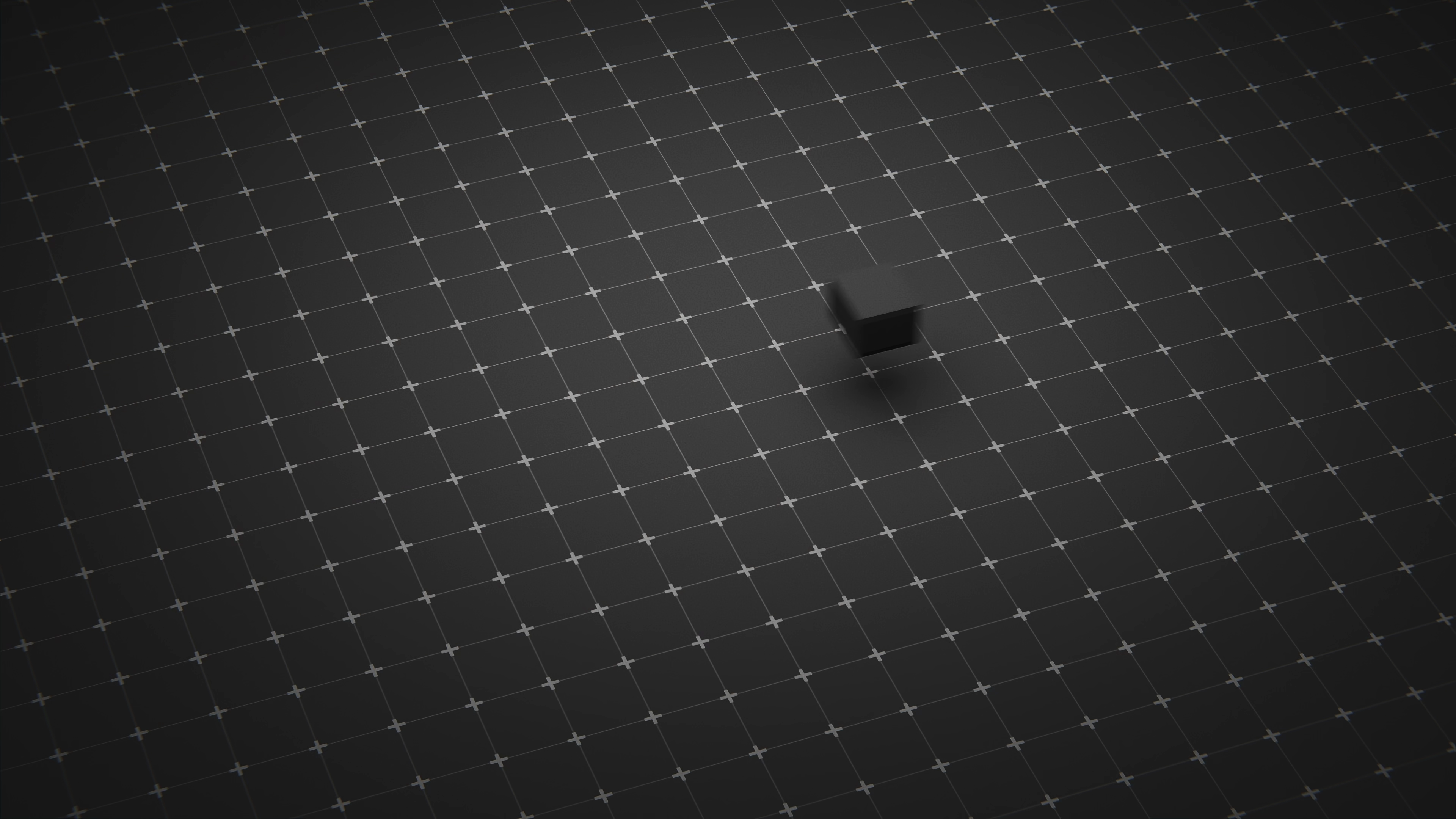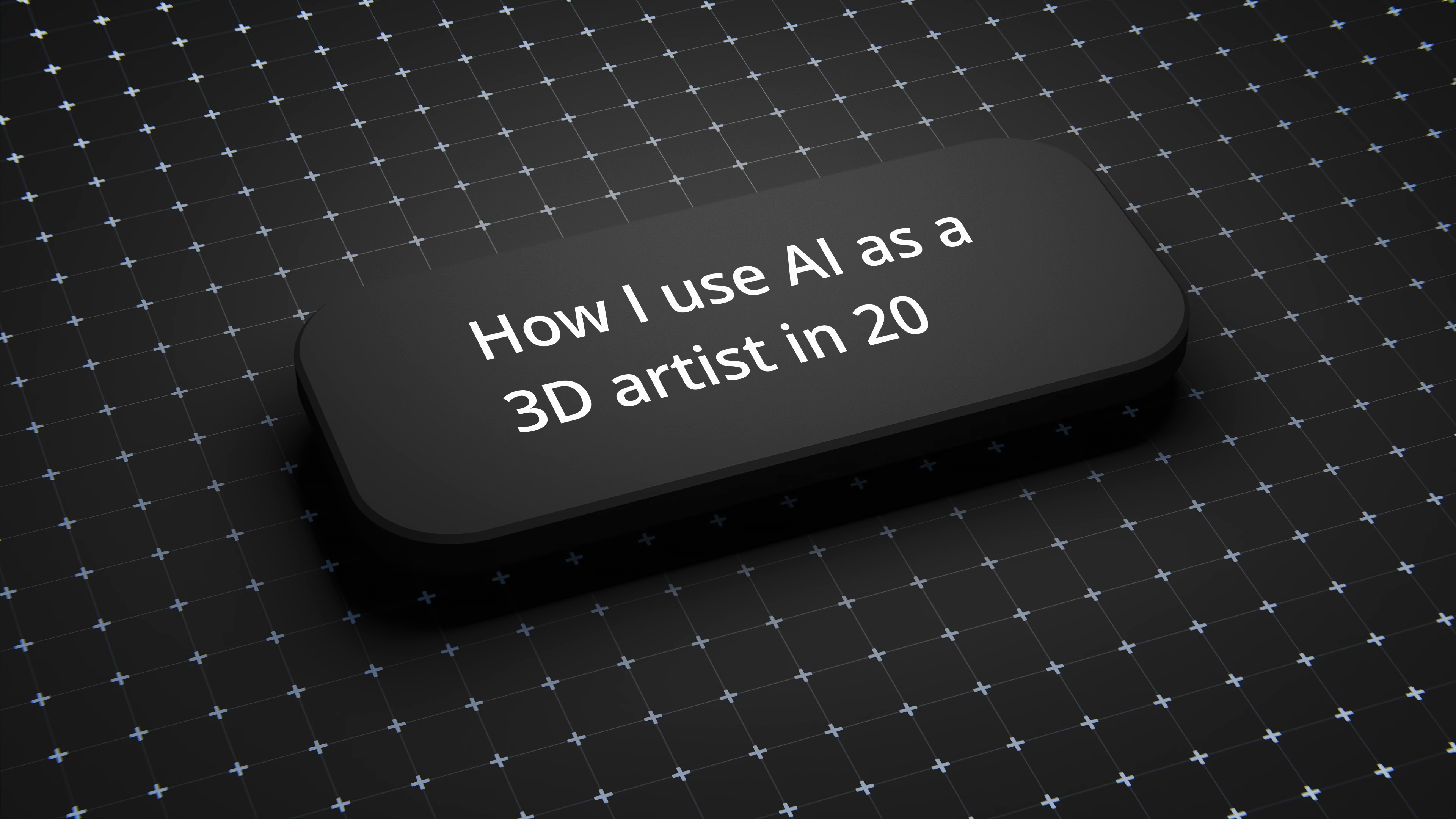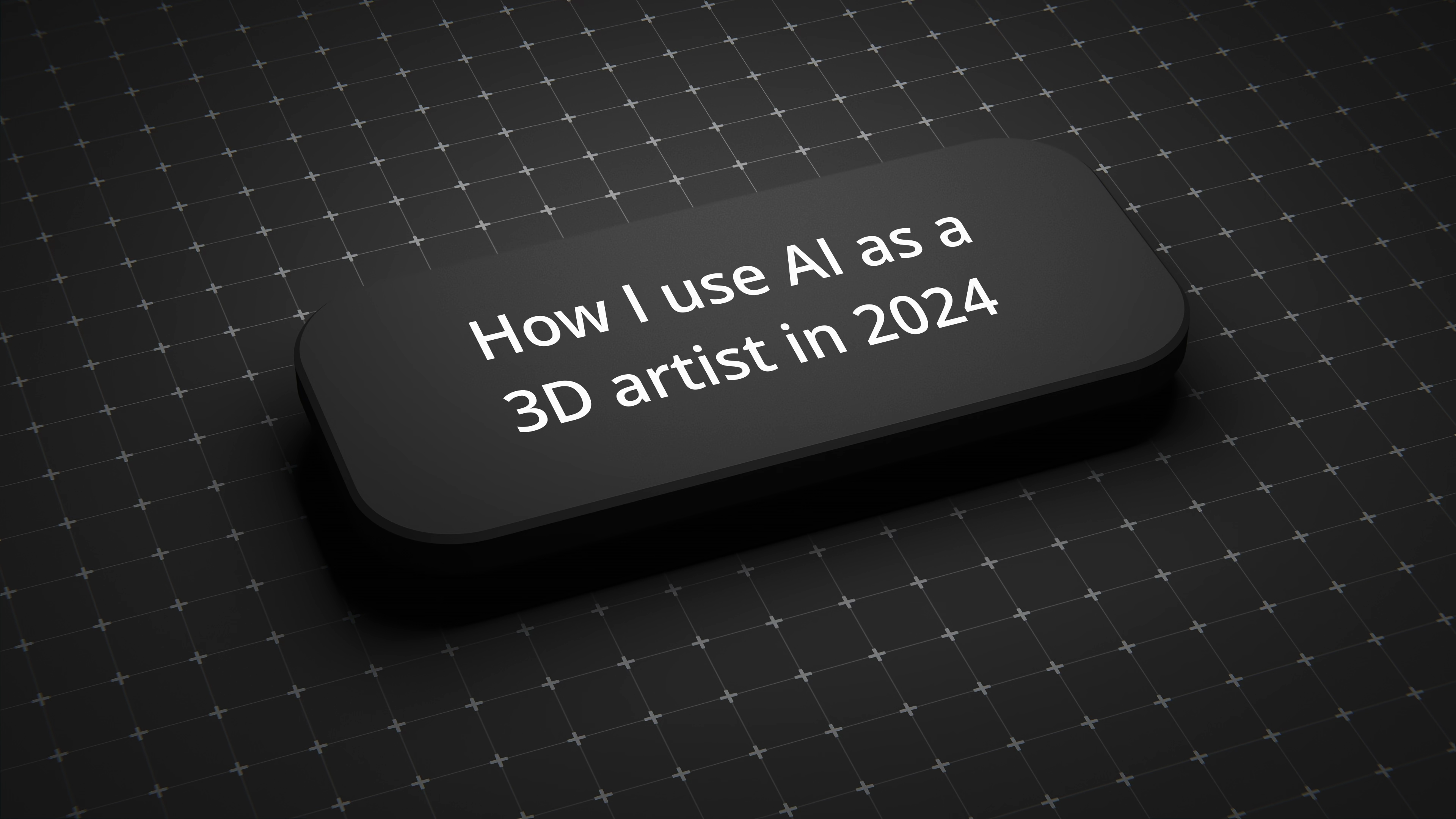In this video, I want to talk about AI, and not AI-generated art, but large language models. This really sophisticated word prediction technology is just so useful, and I want to share with you how I'm using it as a 3D artist in 2024.